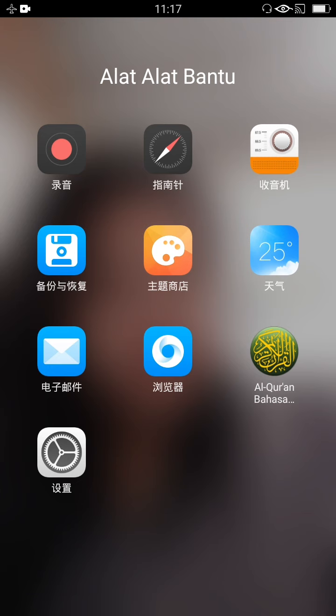Di mana kita sering mendapat prank dari teman via sosial media, yaitu disuruhnya kita mengklik bintang pagar 008 pagar, yang ternyata otomatis mengubah bahasa handphone kita ke bahasa Cina, sehingga kita kebingungan untuk mengubahnya kembali ke bahasa Indonesia.